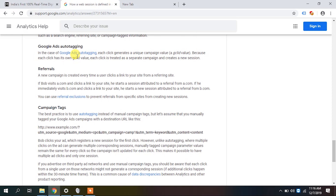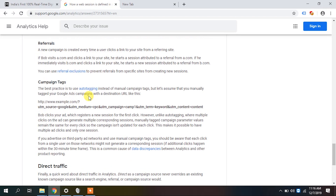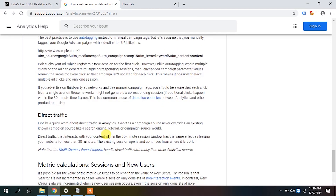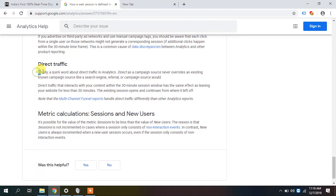For people who work extensively with Google Ads: auto-tagging appends a GCL ID. If the same user clicks on the ad multiple times, there are multiple GCL IDs. Whenever Google finds a new GCL ID, it creates a new session. This does not happen with manual tagging — with manual tagging, the source and medium remain the same, so multiple ad clicks stay in one session. That's why manual tagging is not recommended in Google Ads.